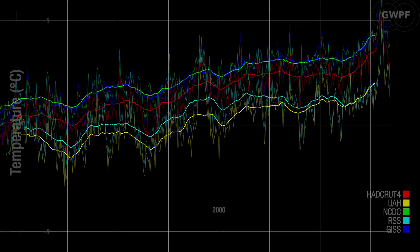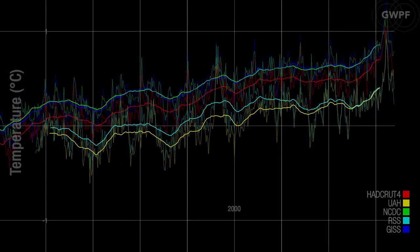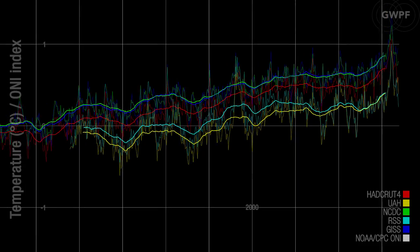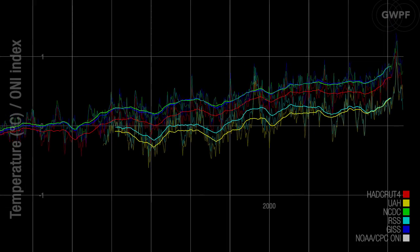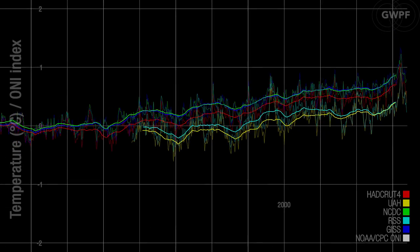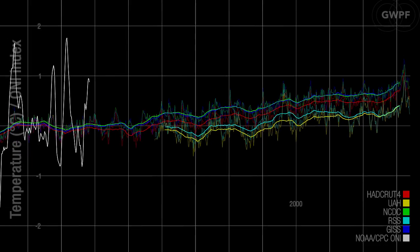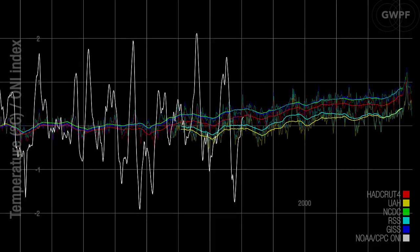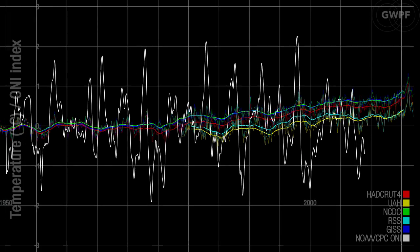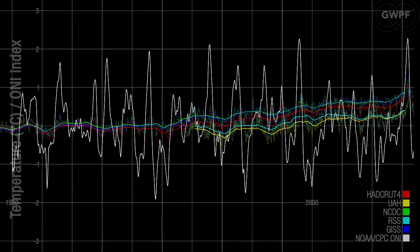The 2015-16 El Nino is among the strongest since the beginning of the record in about 1950, and recent variations of El Nino and La Nina episodes do not appear to deviate from the previous pattern.